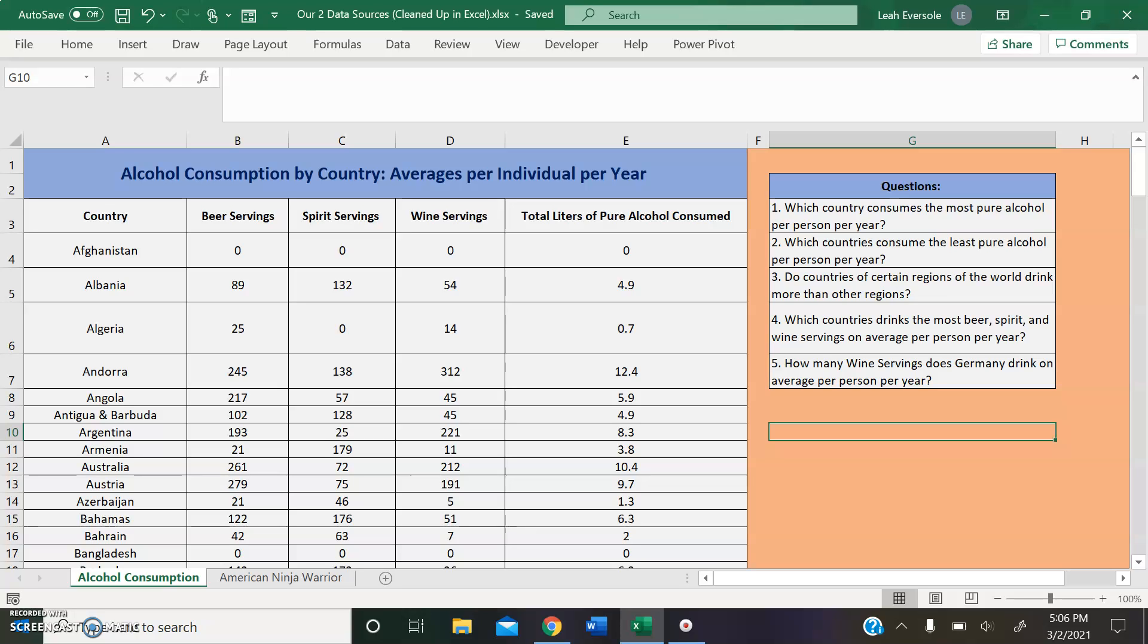Some basic and specific questions we could answer with this data set include Which country consumes the most pure alcohol per person per year? Which countries consume the least pure alcohol per person per year? Do countries of certain regions of the world drink more than other regions?